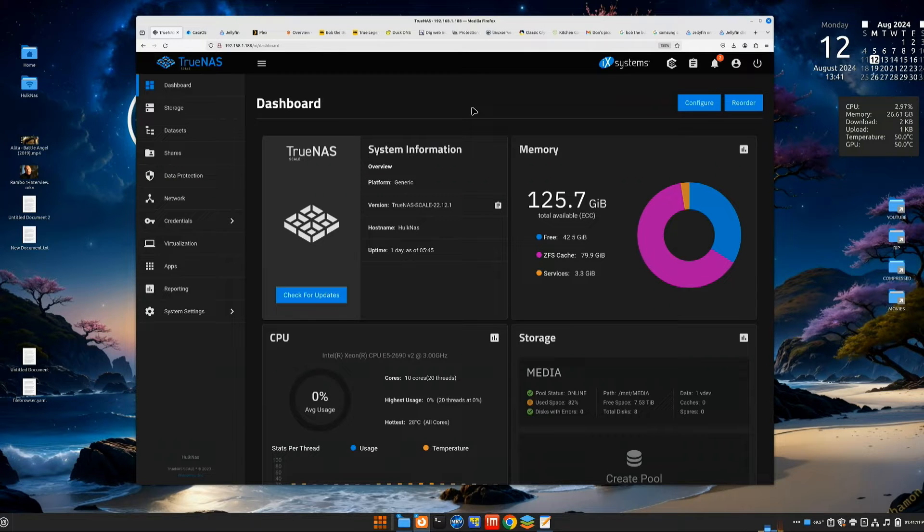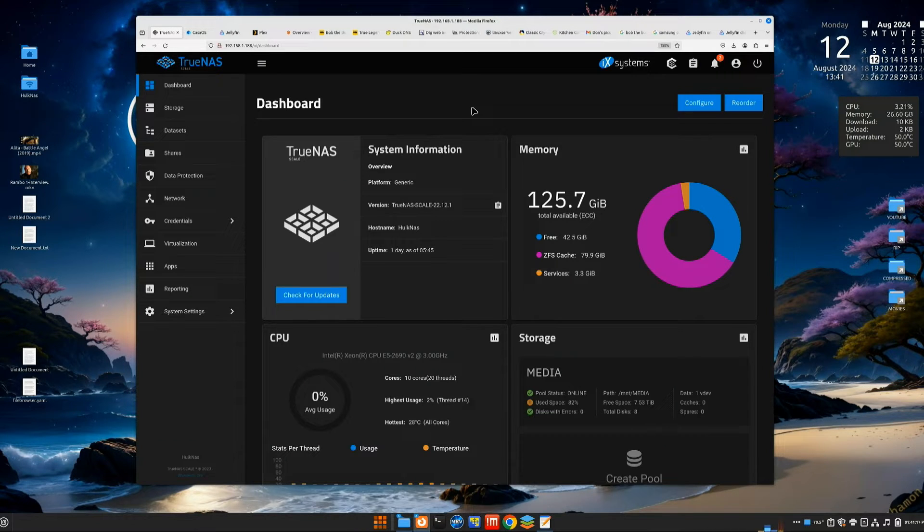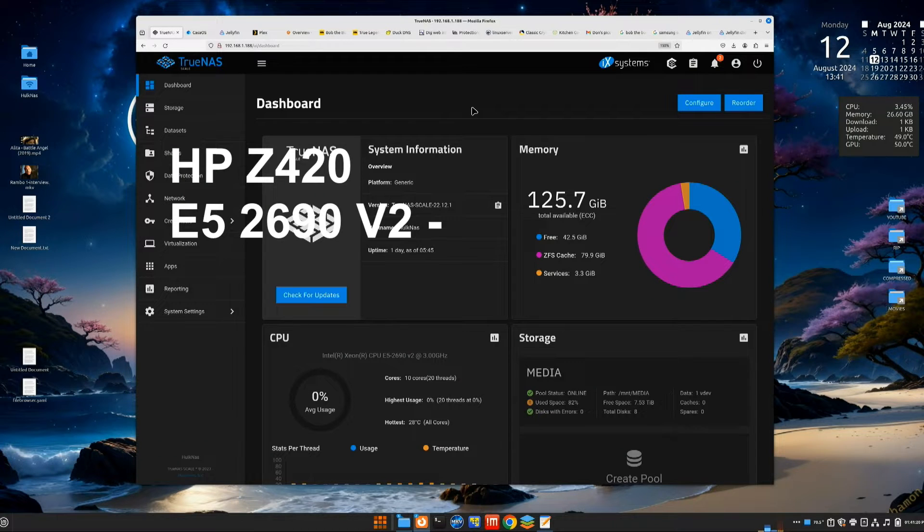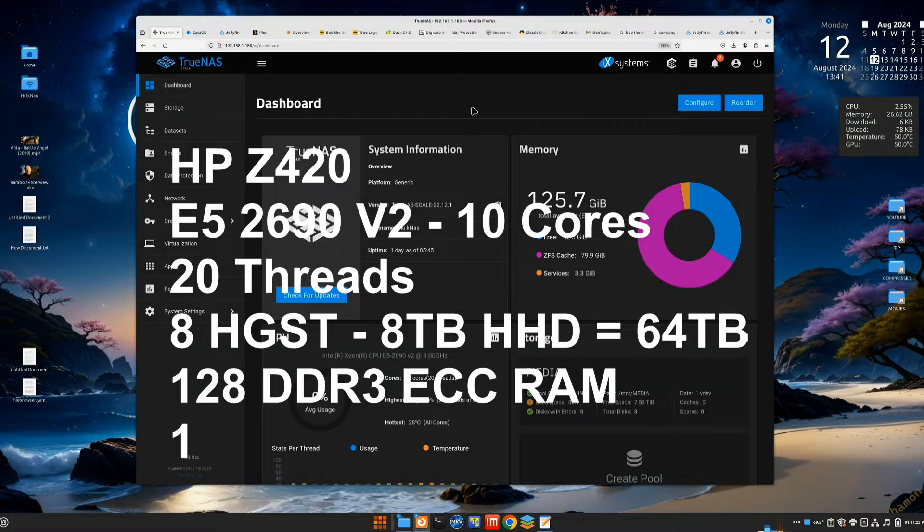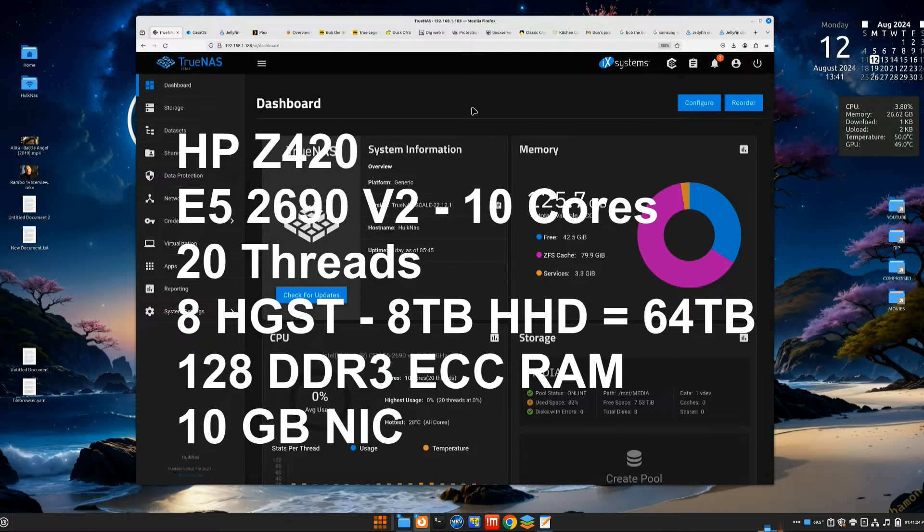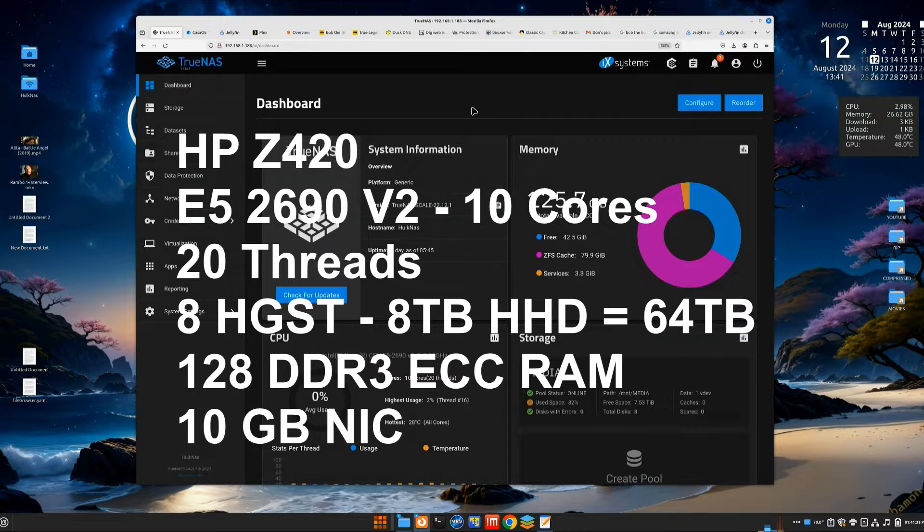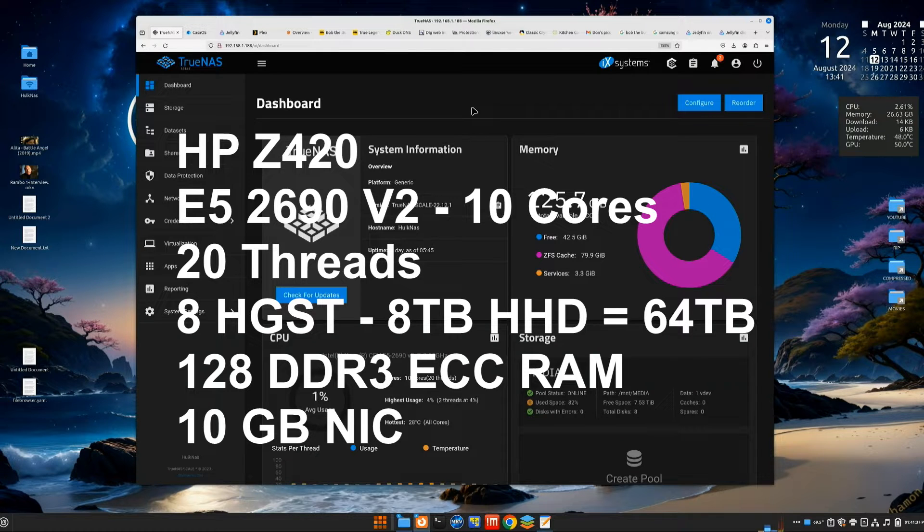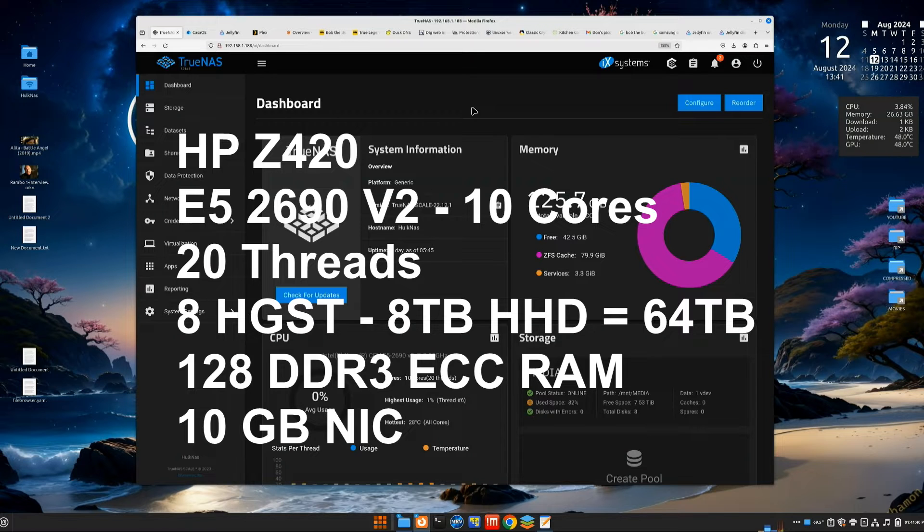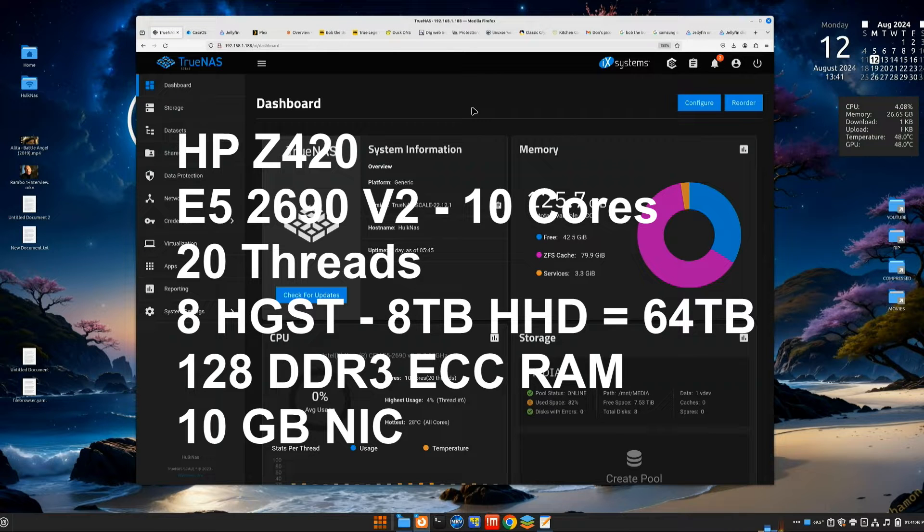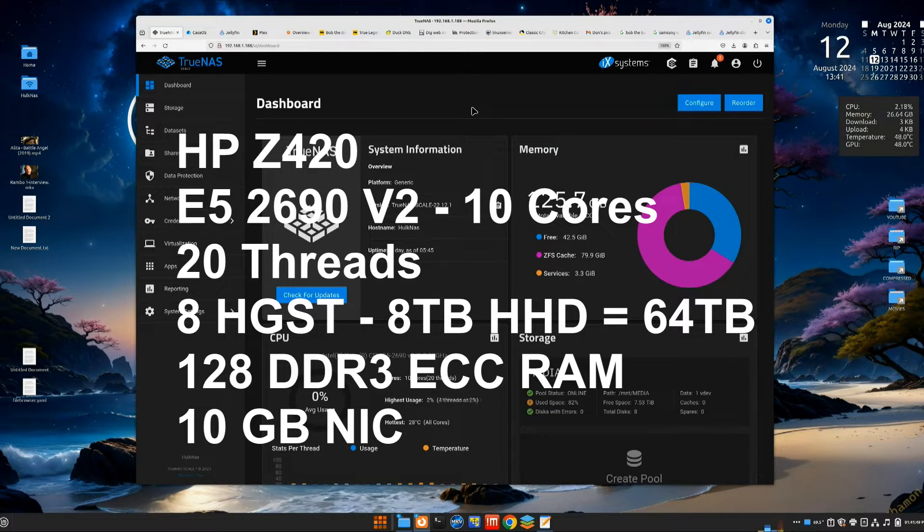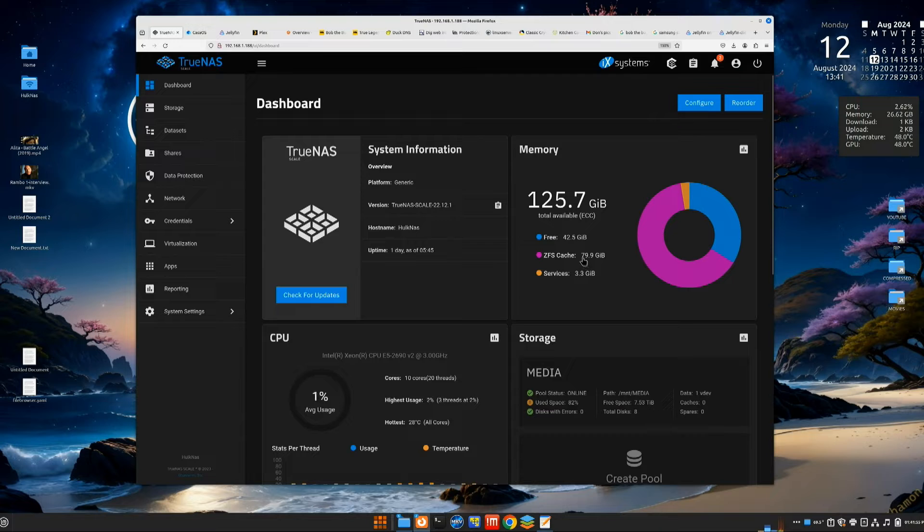So here I am at the GUI for my TrueNAS server. I just want to explain something about my TrueNAS server, what it's comprised of. I'm using an HP Z420, I've got an E5 2690 V2 in there, that's 10 cores, 20 threads. I don't run any applications from here, powerful enough to do that, but I just like to have a file server just be a file server only. I have 128 gigs of RAM. RAM is so cheap on the X79 platform, DDR3 error correction RAM is so cheap.